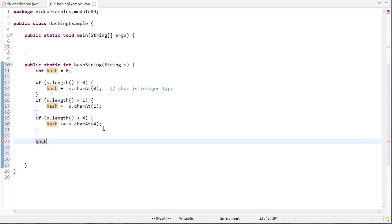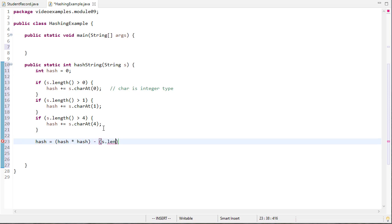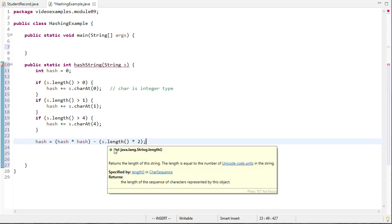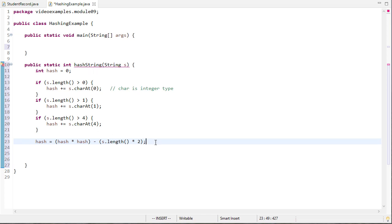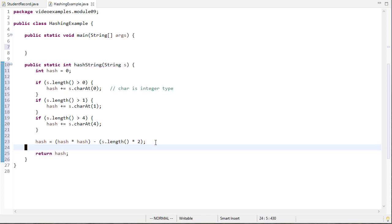There's a couple things that I can do just to make this a little more random. So why don't I multiply the hash by itself and then I'm going to subtract the length of s and I'll even say times two, we'll subtract twice the length. So this way even if these characters are all the same we'll still get a different hash value. Now this is good enough for now so we return our hash value.